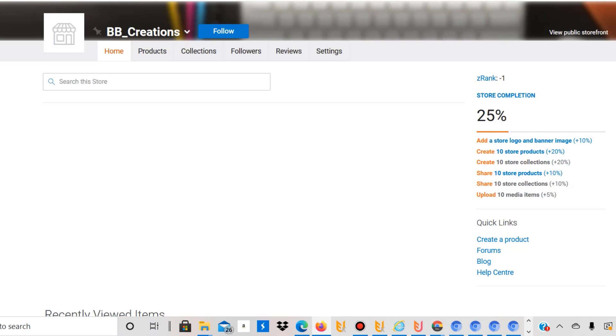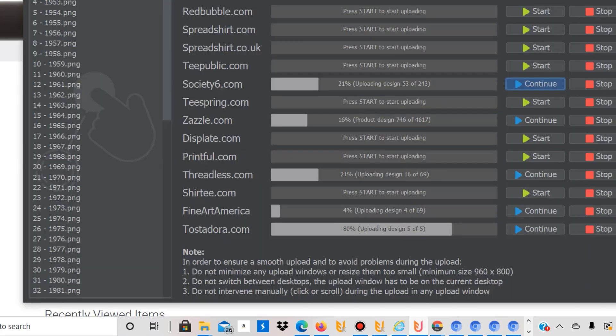The problem with Zazzle is that the upload process is a bit more complex and complicated. That's why I started using an automated upload tool called Flying Upload. You can find a link in the description. I'm currently using this to upload my designs to all of these platforms, and Zazzle is one of them.